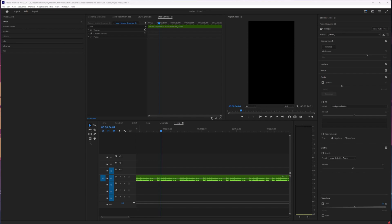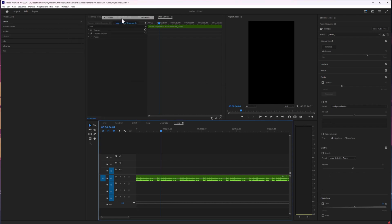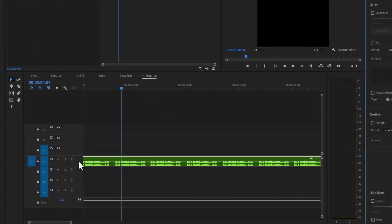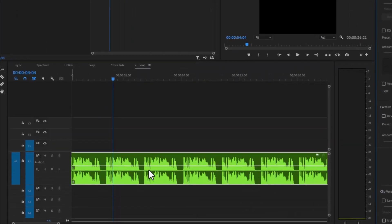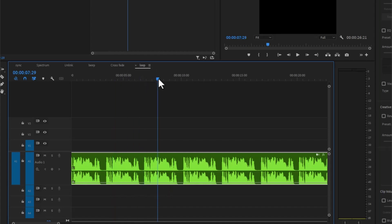So you want to mute your audio in Adobe Premiere Pro. For that, you do not have to go through all these audio workspaces and level it down, or scroll down and drop the level to -999 to get your audio muted.